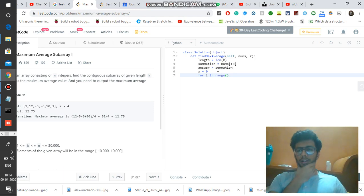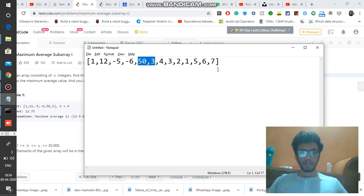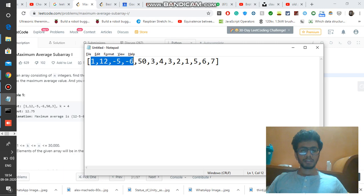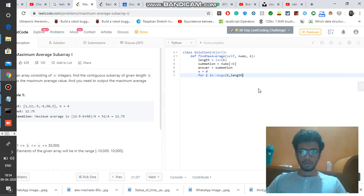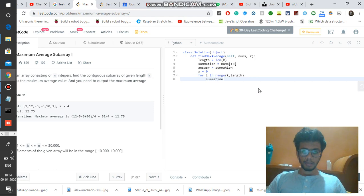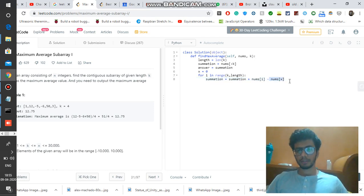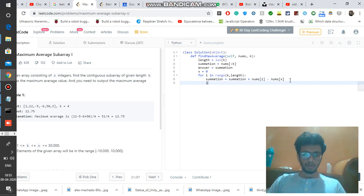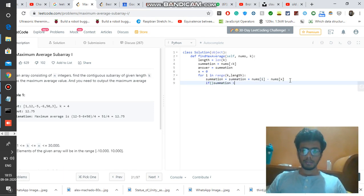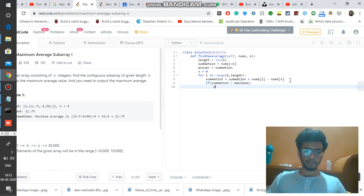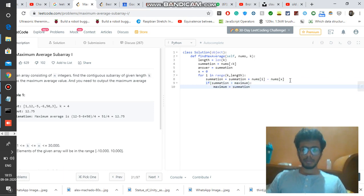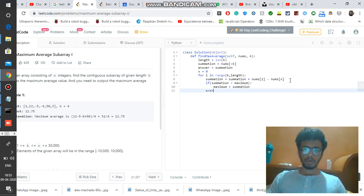Now, for i in range starting from the kth element up to the length of the array, the summation becomes summation plus nums[i] minus nums[x]. Here nums[x] starts at index 0, and we increment x each iteration. If the summation is greater than maximum, we update maximum to equal summation, and increment x by 1.